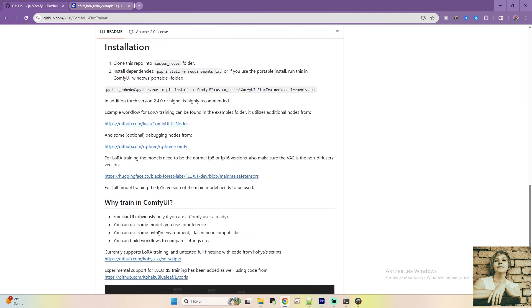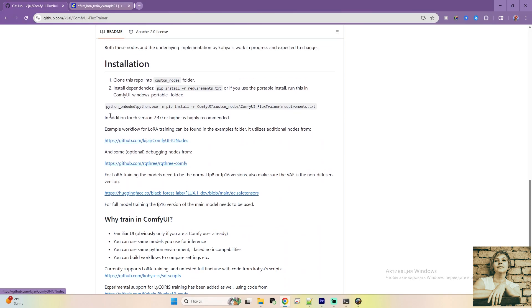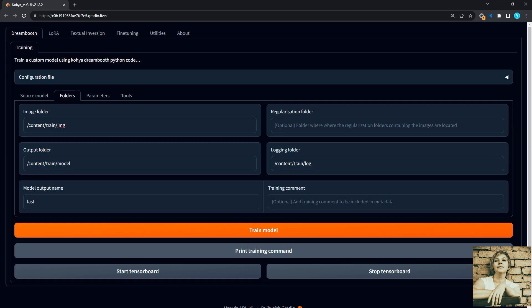This workflow was created by Kajay. If you've been using ComfyUI for a while, you probably know them. They based it on the Koya SS LoRa training tool, integrating all its features into ComfyUI. By the end, we'll have a fully trained LoRa and test it out.